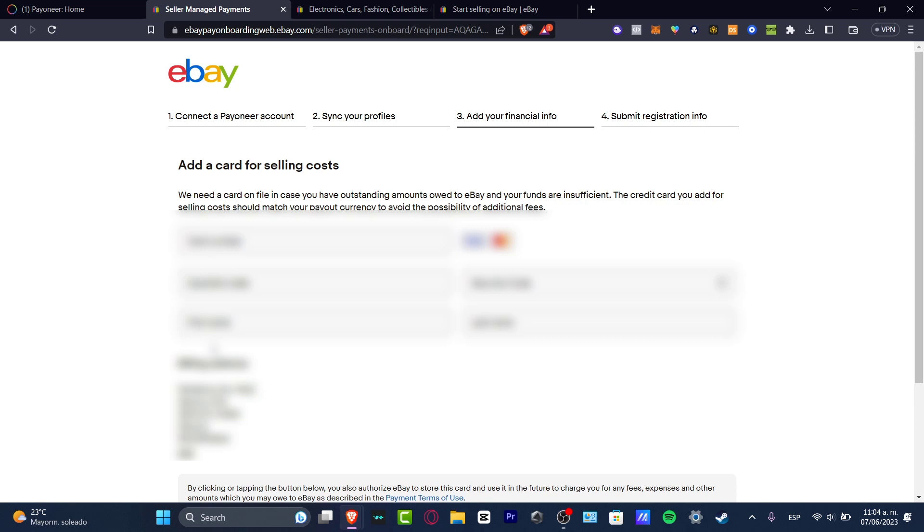So now we have add a card for selling costs. They need an actual card on file in case we have outstanding amounts owed to eBay and our funds are insufficient. Of course we don't want that to happen, but this is really important.